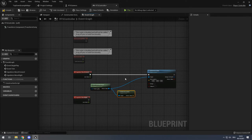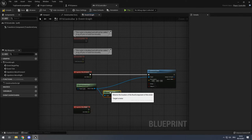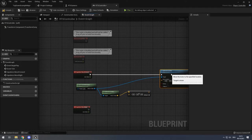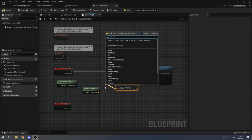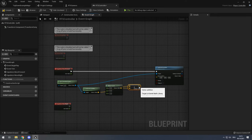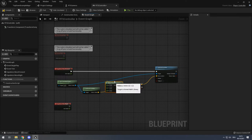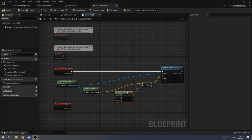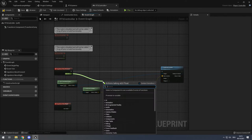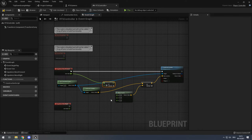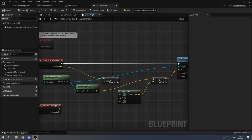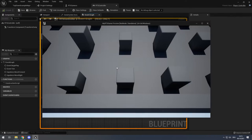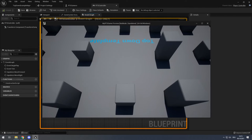We need the current location using Get Actor Location, and to that we add a new vector using an Add operator and Make Vector. To the current location of our RTS camera we want to add a vector whose X component is the axis value multiplied by some number. Connect it to the X axis. When I compile and play and press W and S, the camera moves — though it's a bit too fast.